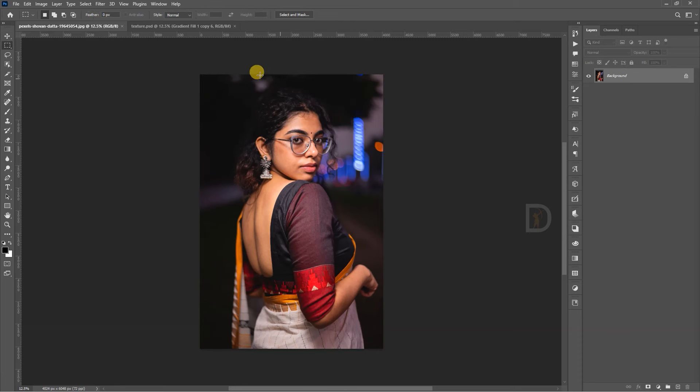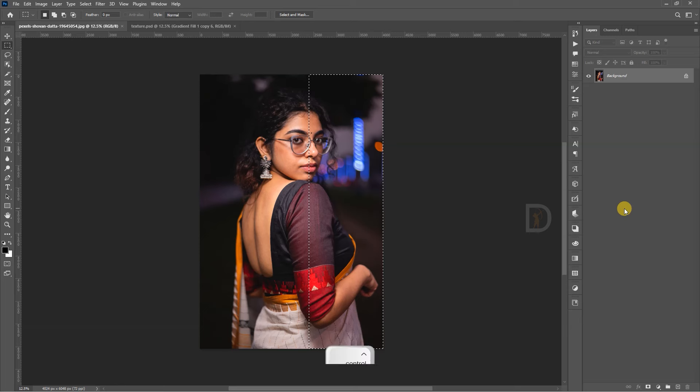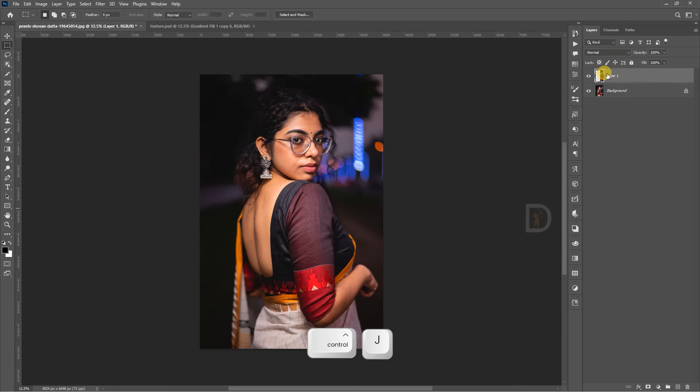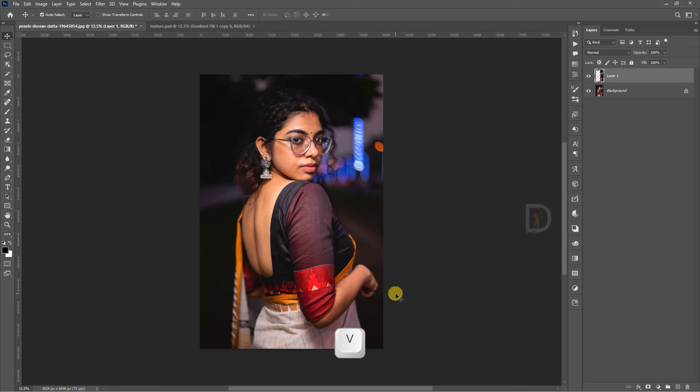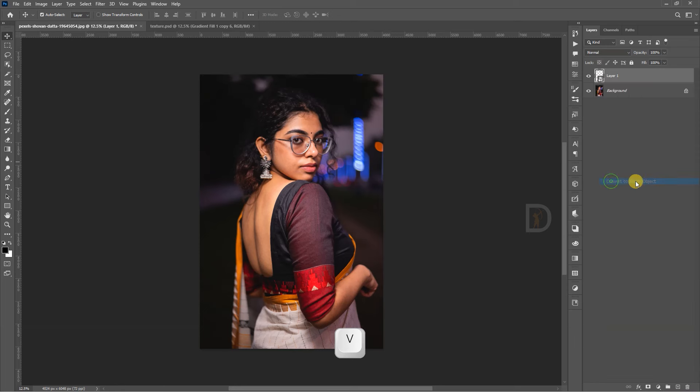I will select half of the photo. I will select the layer cut. After the layer cut, I will convert to smart object.